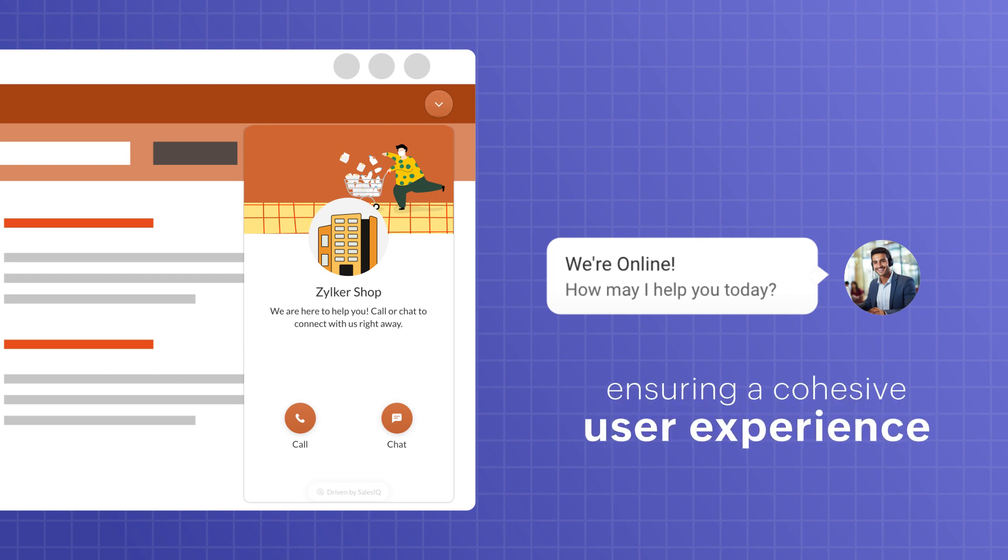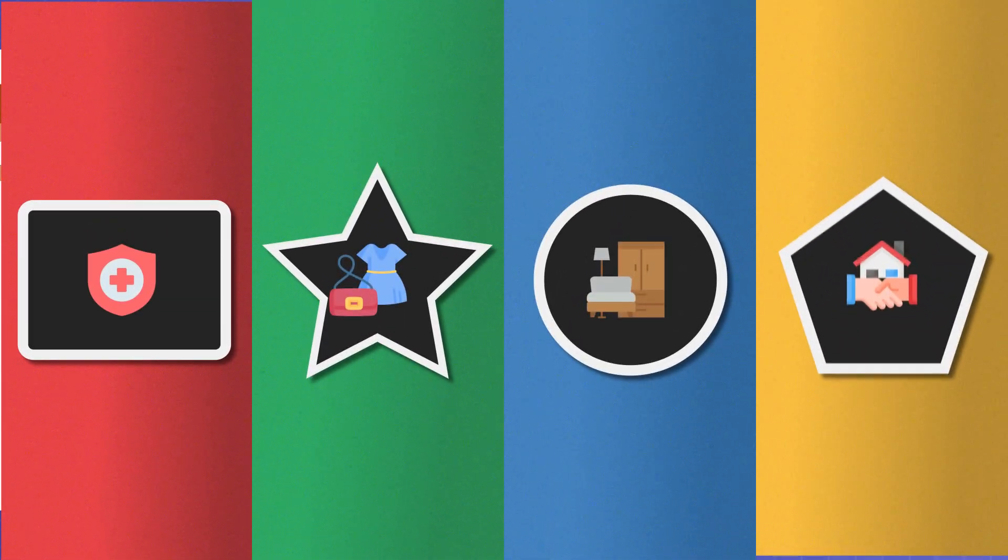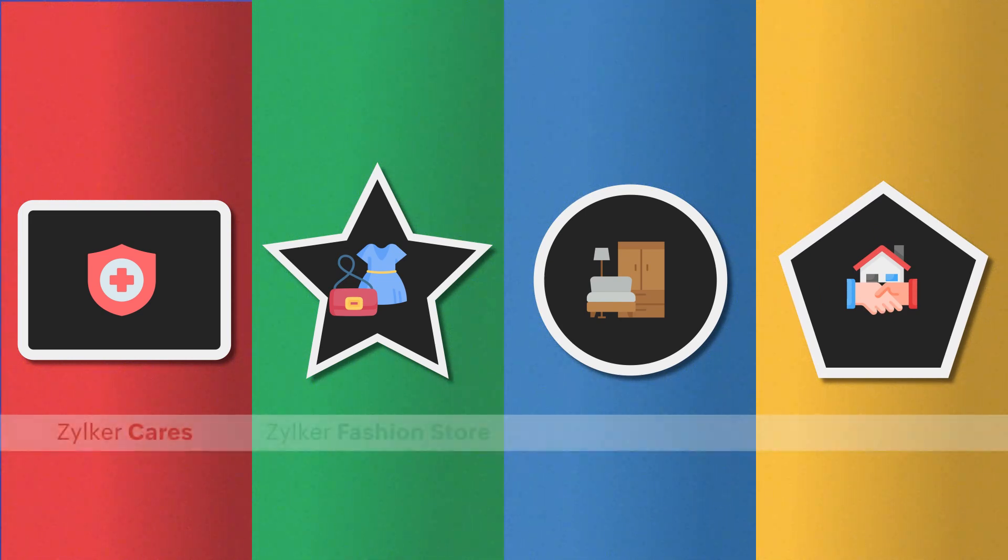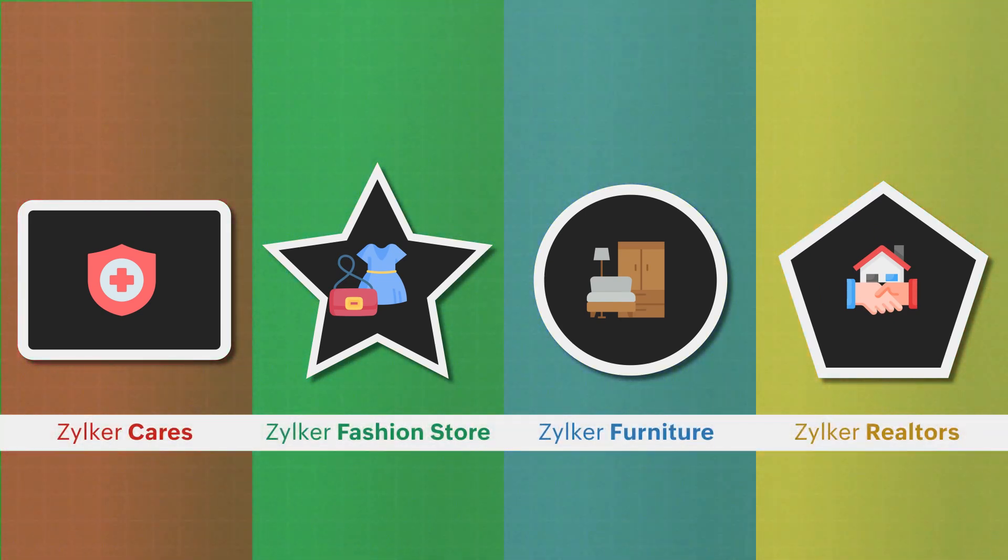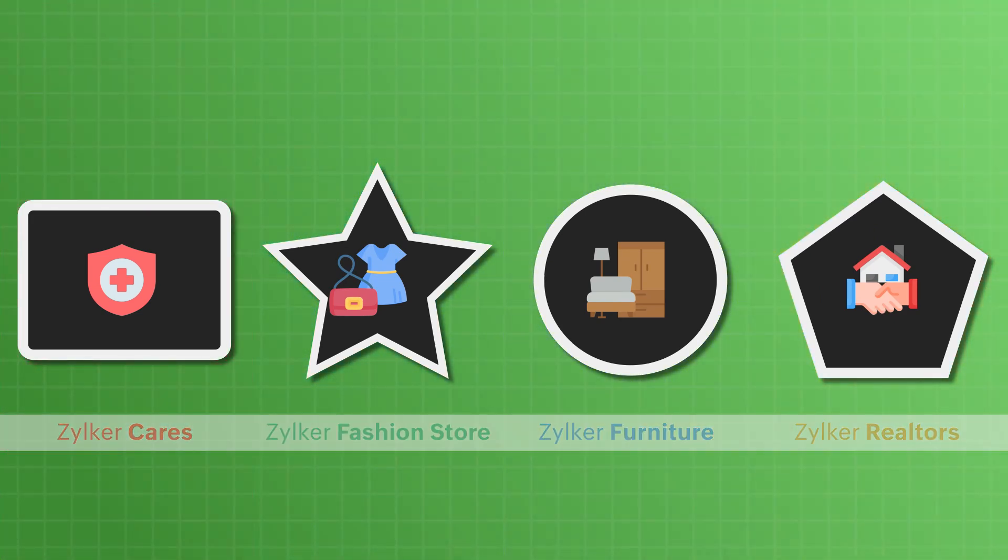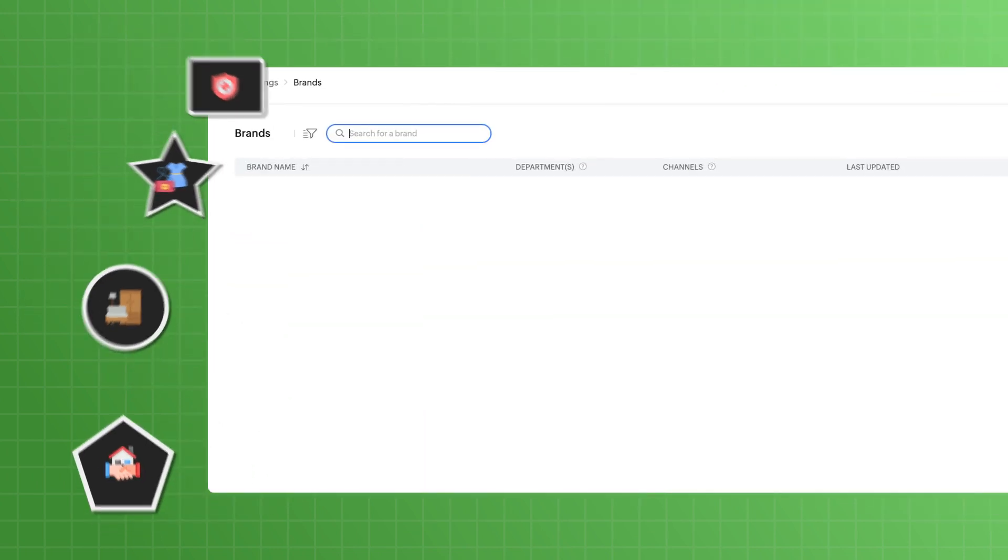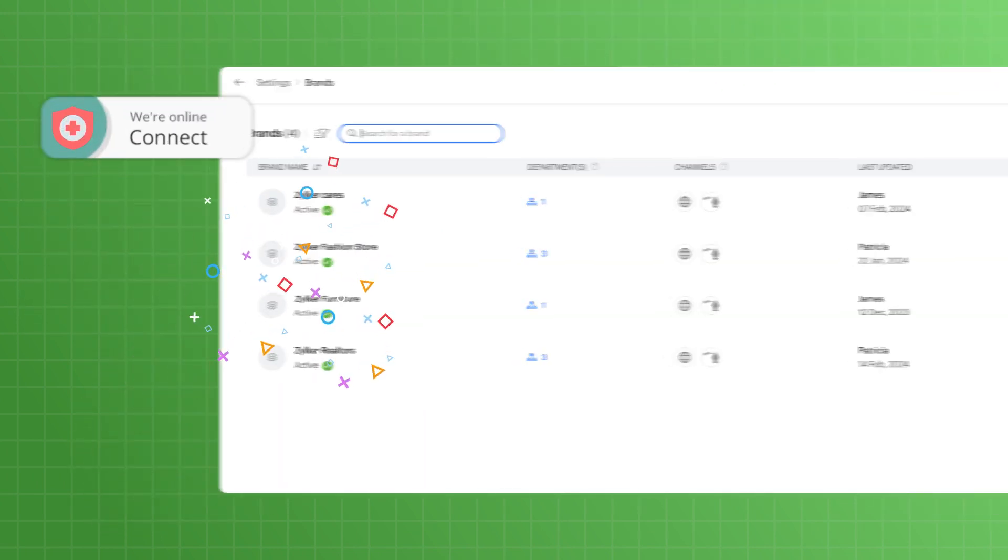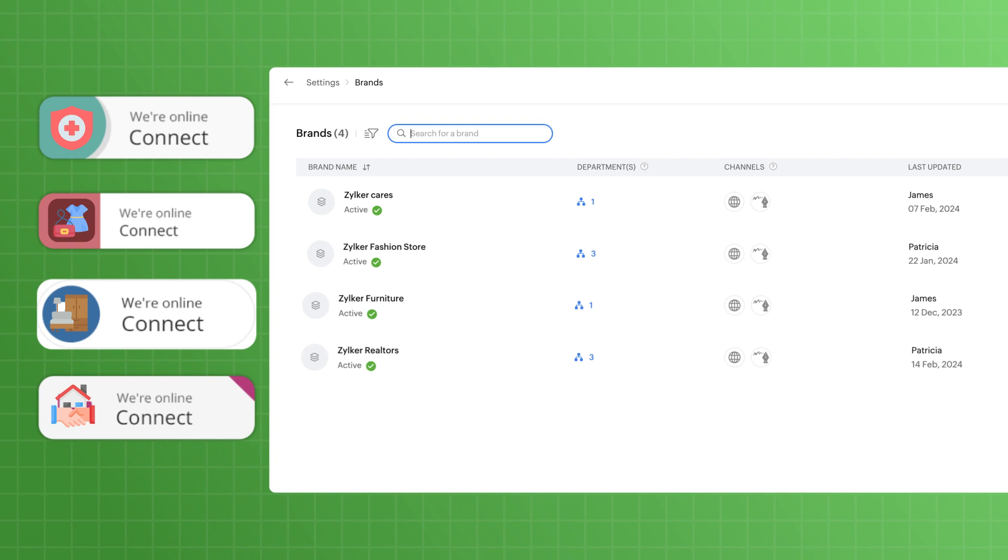You can manage multiple businesses or brands within SalesIQ based on your purchase add-ons and chosen plan, and each brand will have a separate chat widget customized entirely to suit the individual website's look and feel.